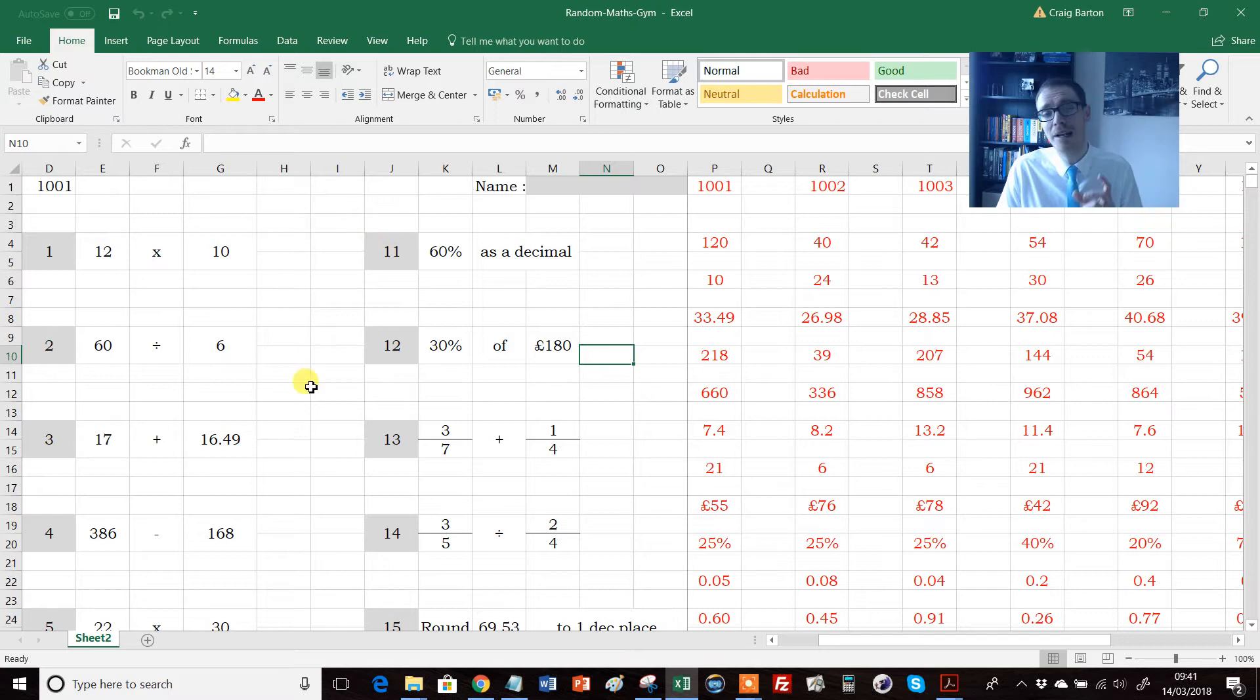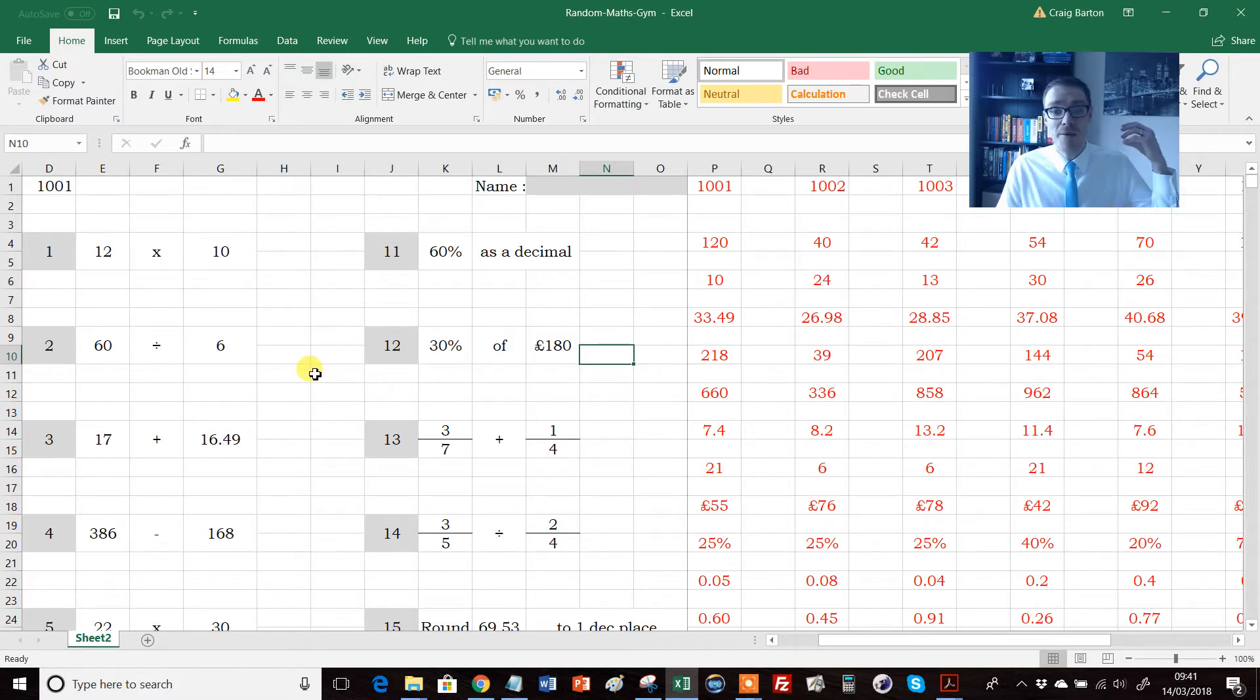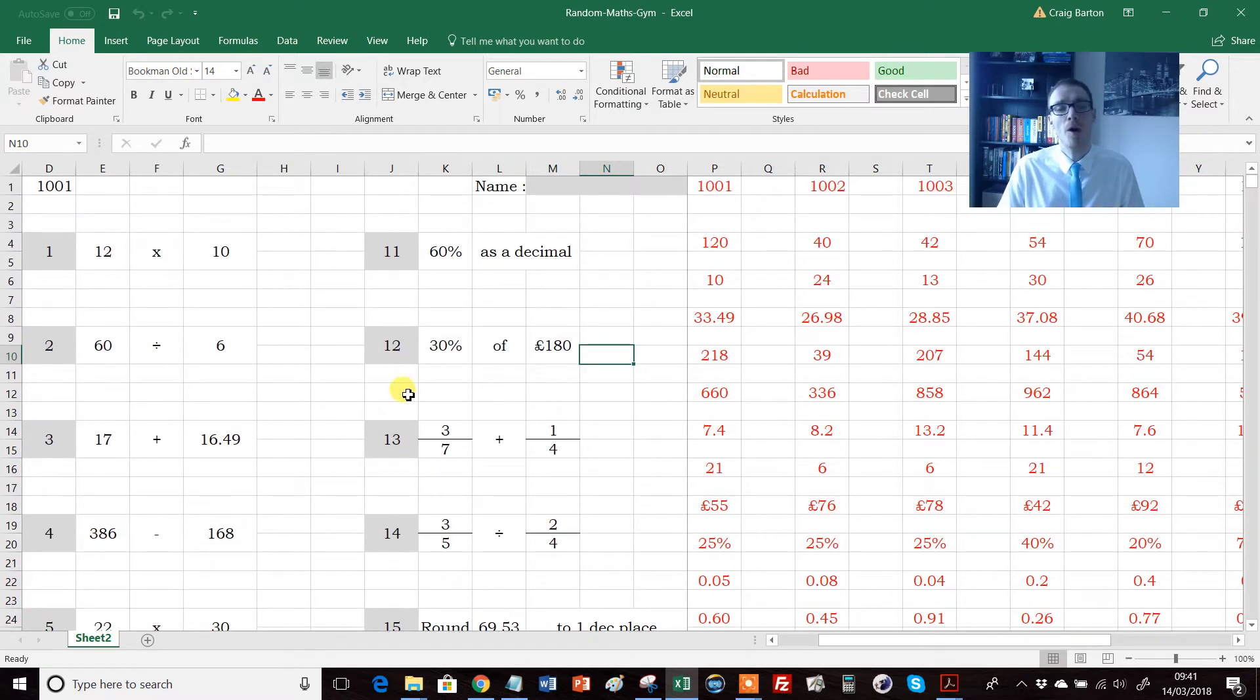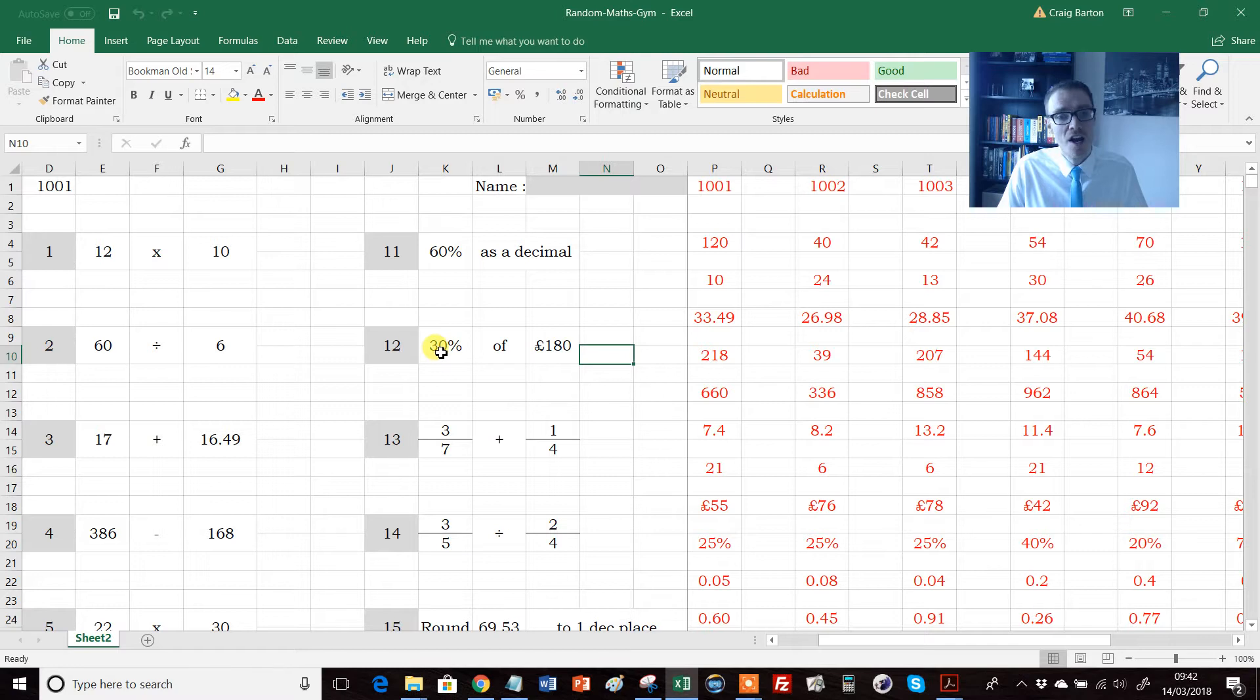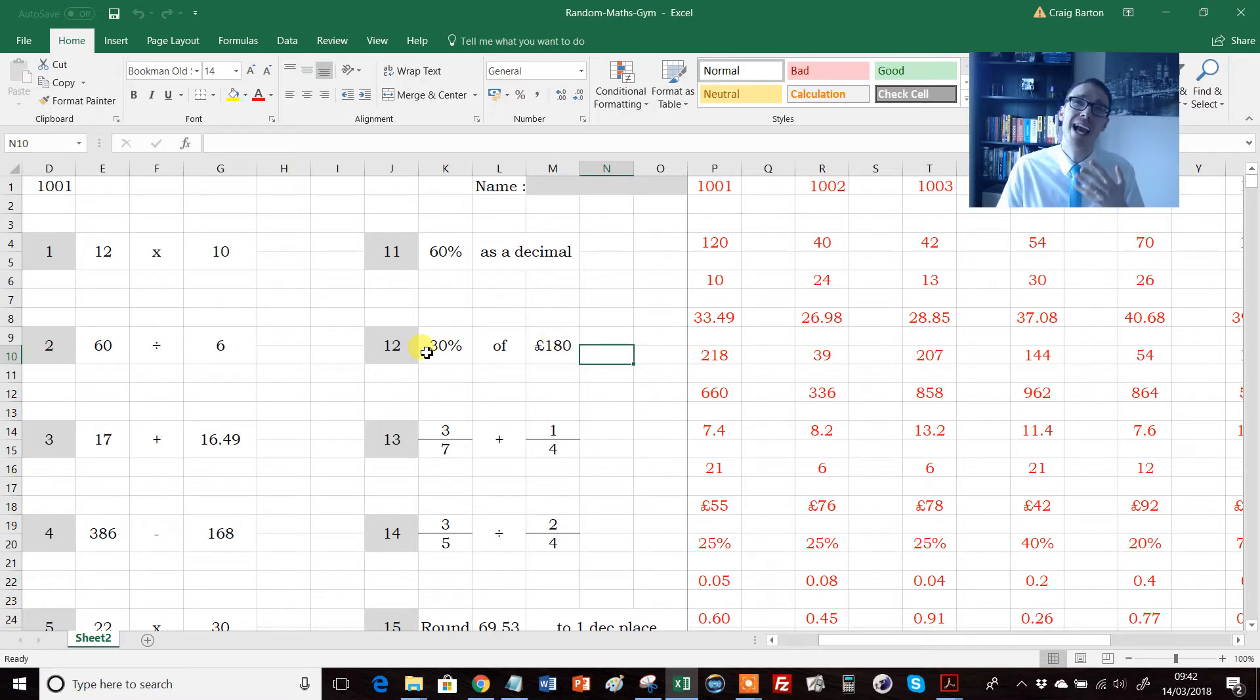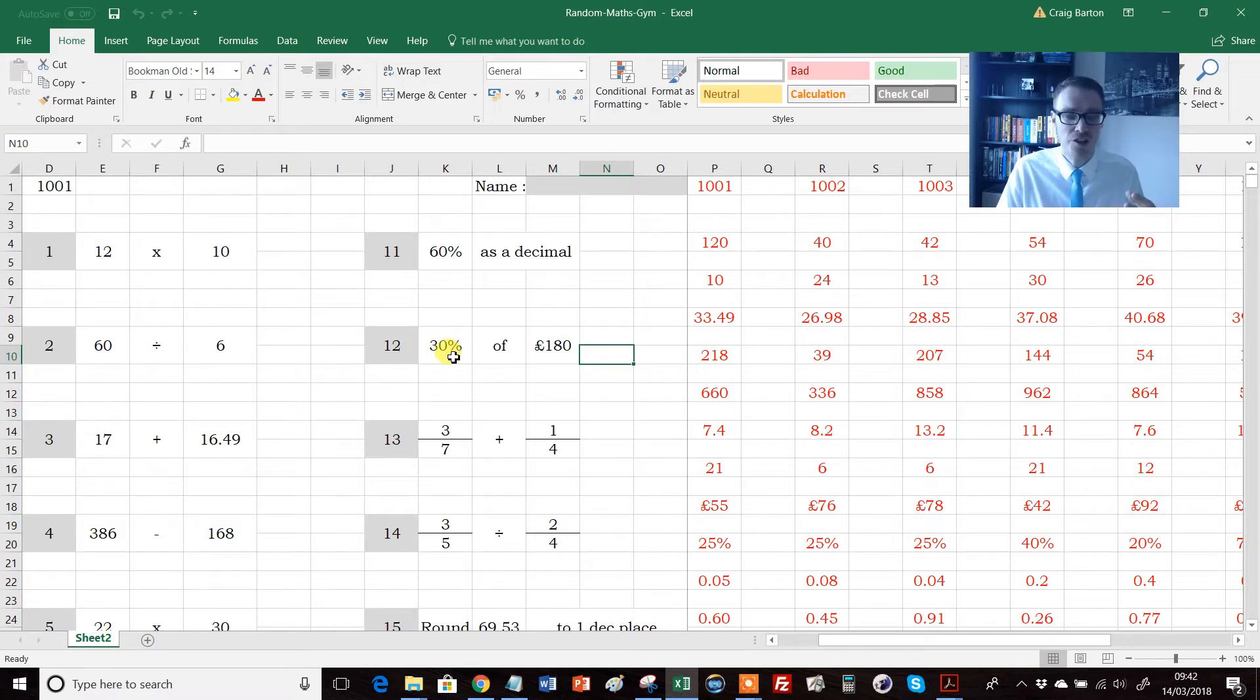Because what we don't want is when kids are faced with a contextual problem involving, say, percentages, them having to rack their brain and fill up their fragile working memory with, wait a minute, how do I work out a percentage of an amount, and so on. We want these skills automated and as accessible as possible.